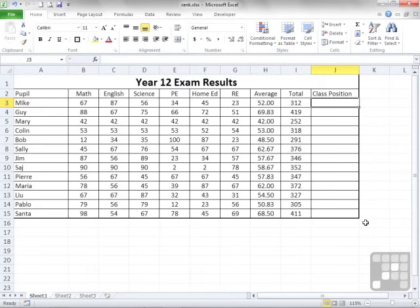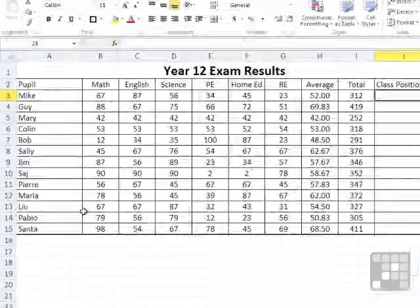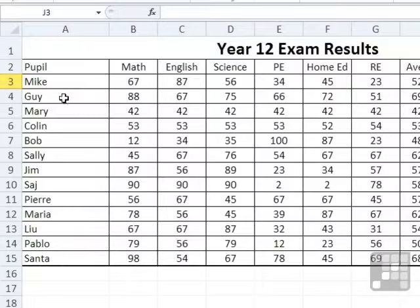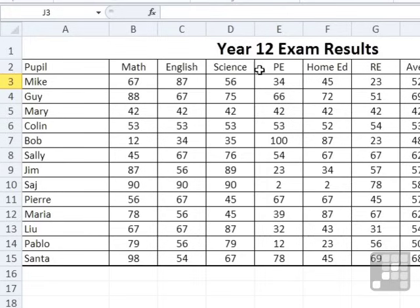This is a set of Year 12 exam results and shows the scores for a number of pupils, Mike, Guy, Mary, Colin, Bob, et cetera, for a number of subjects: Math, English, Science, PE, Home Ed, and RE.